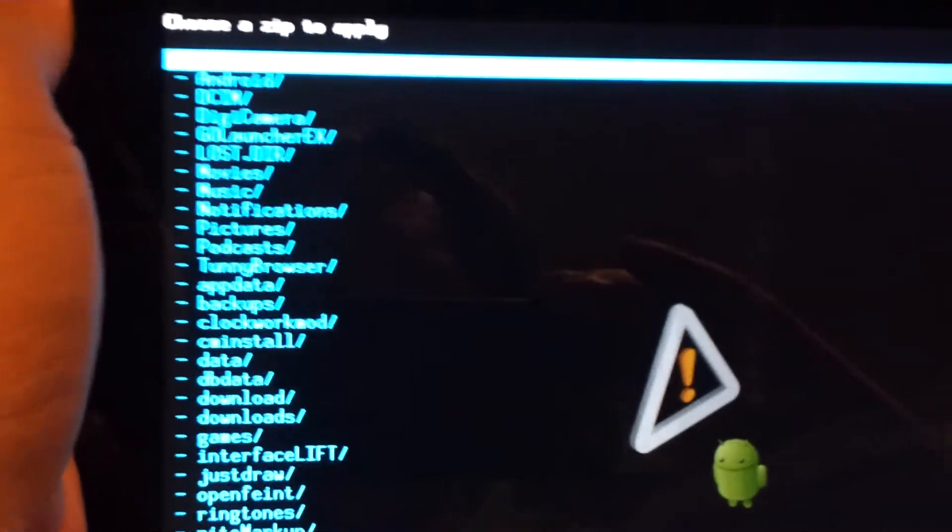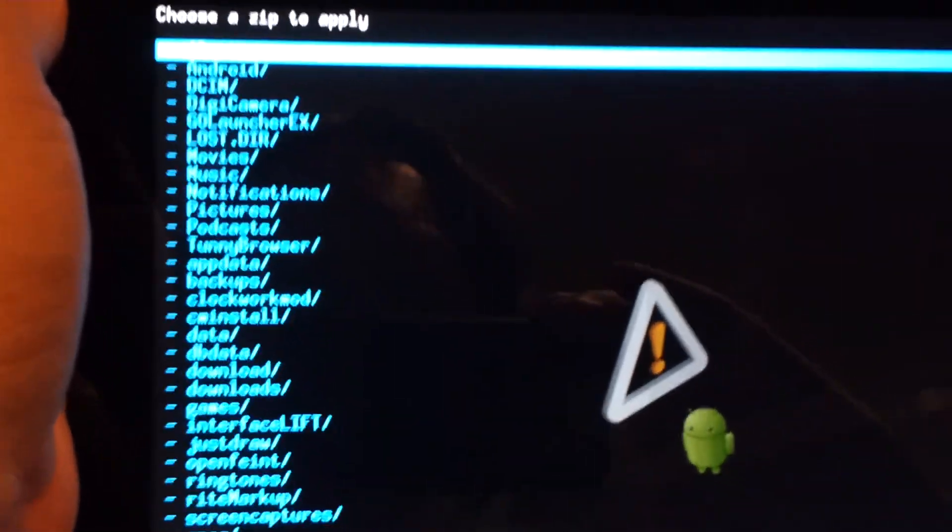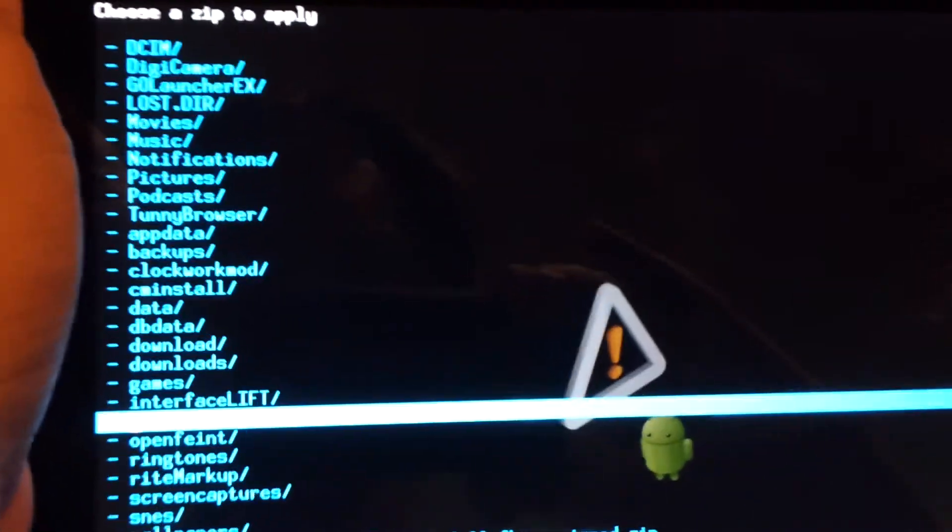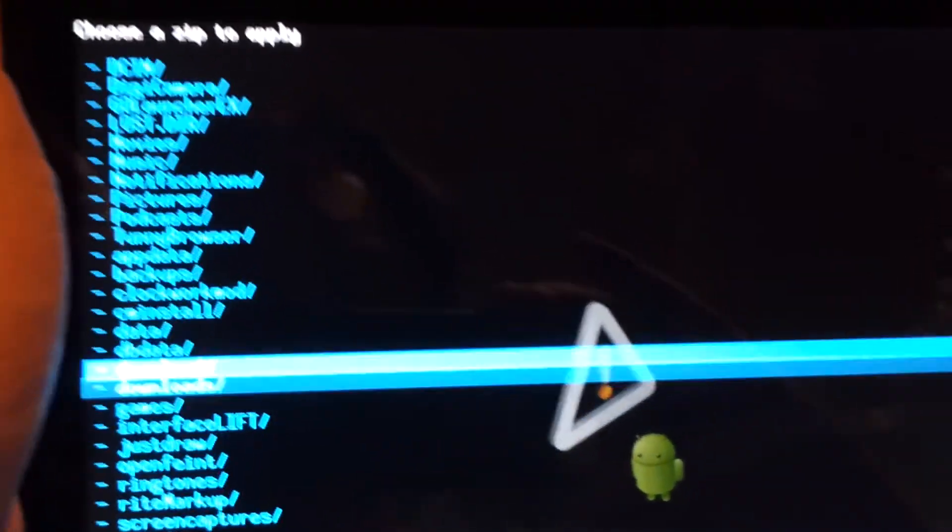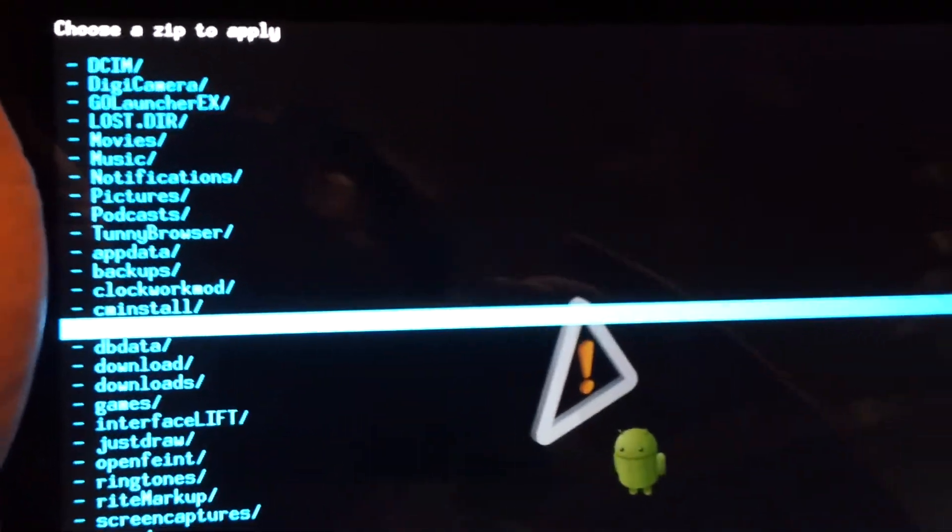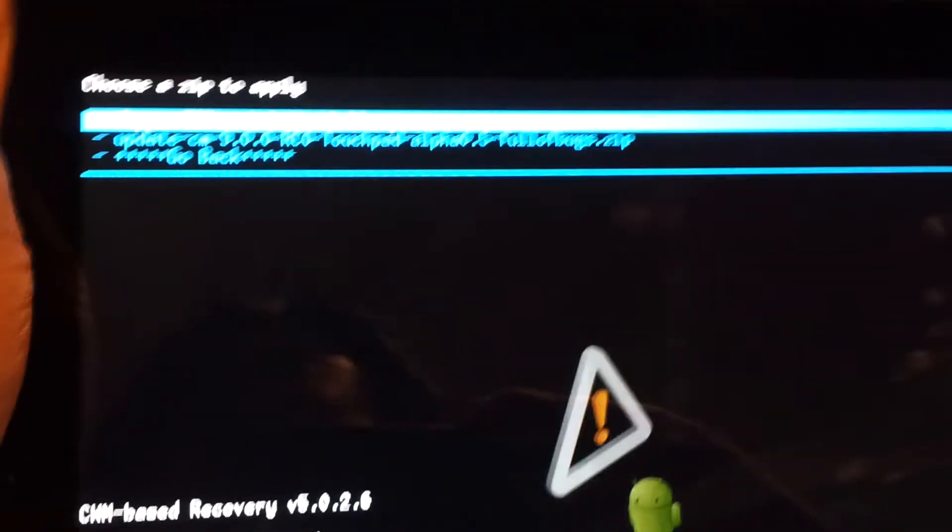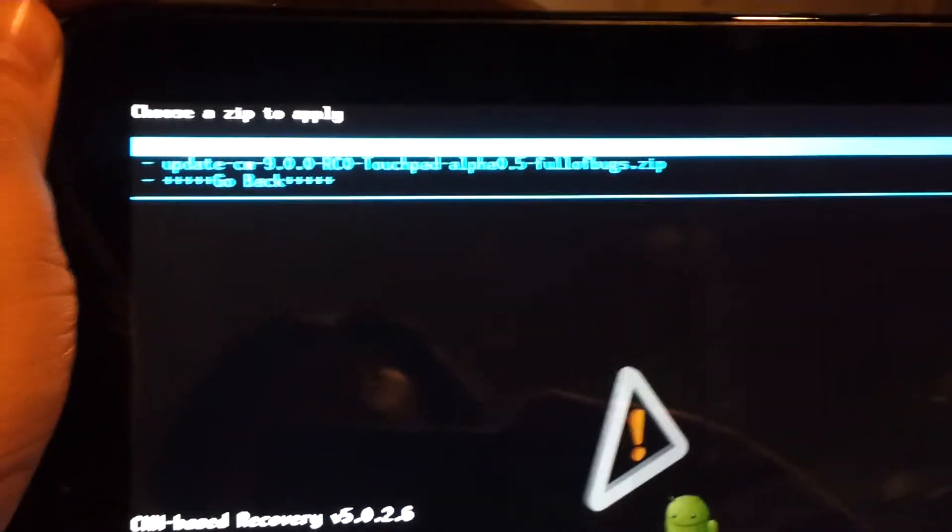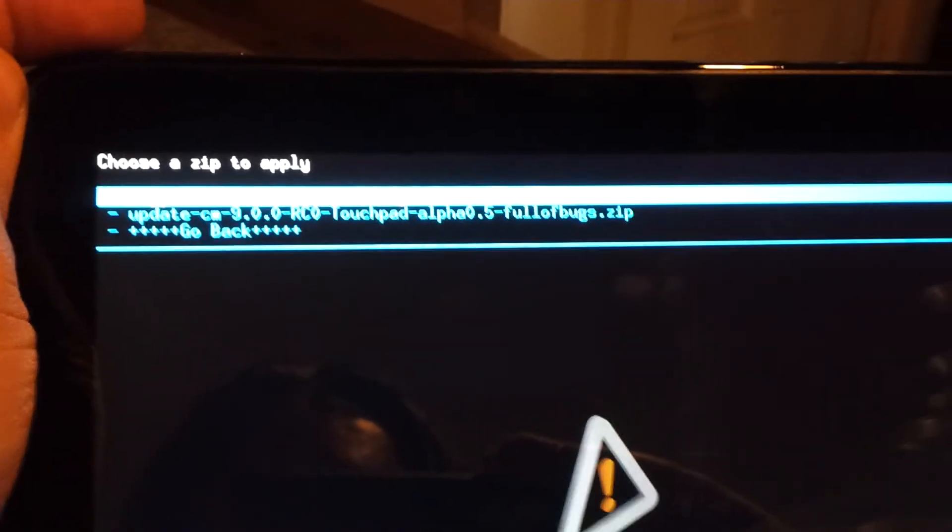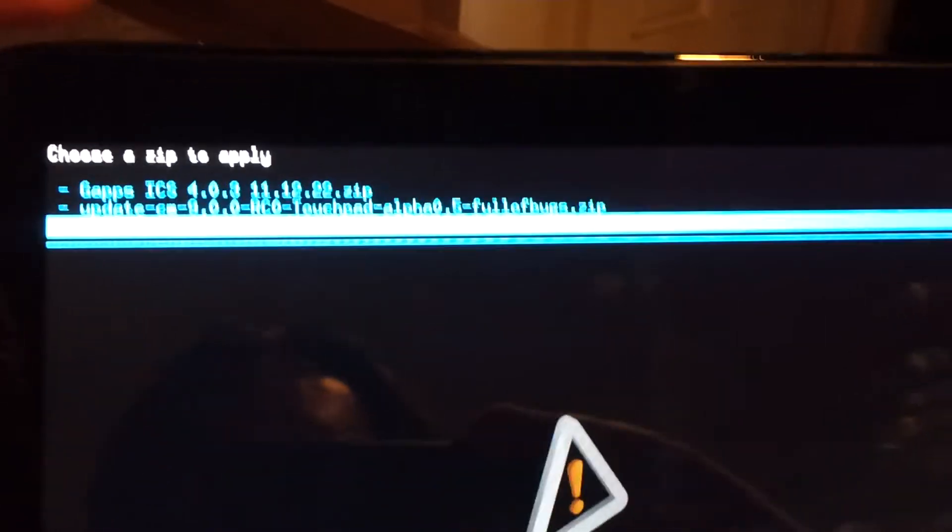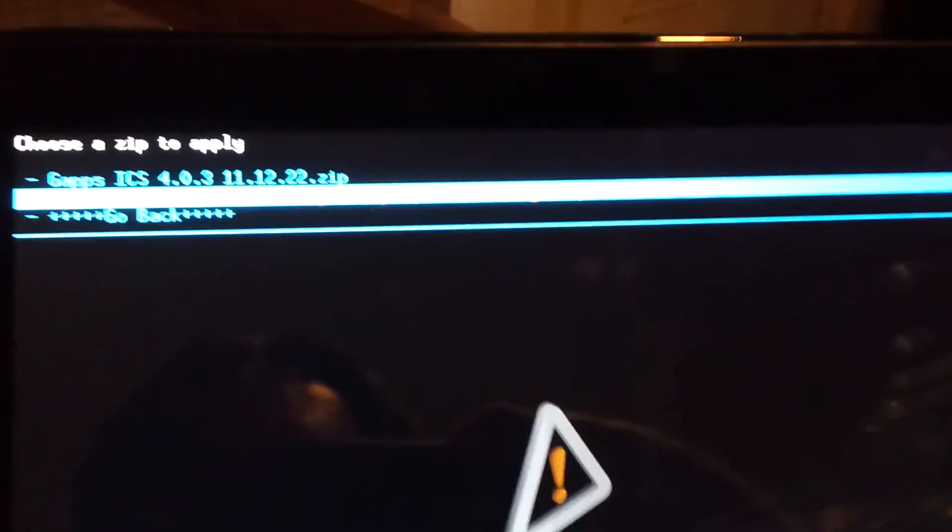And then we navigate down, or I'm doing it backwards, to CM install folder. There we go, that looks more like it. That's the alpha 0.5 full of bugs. We'll select that.